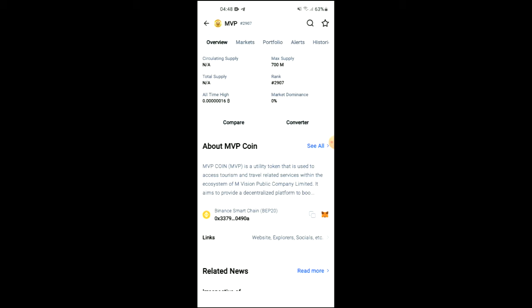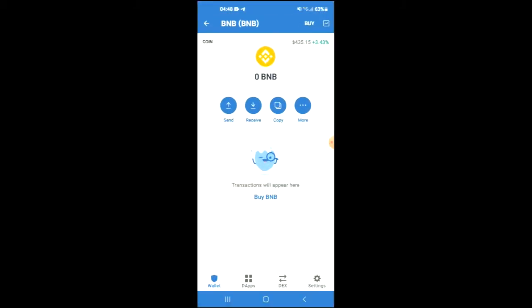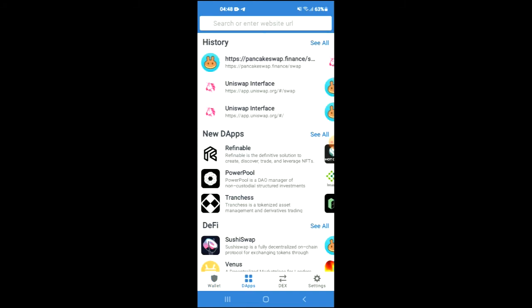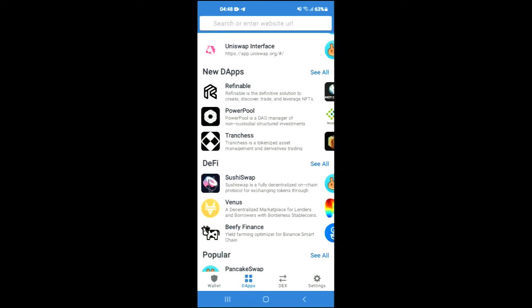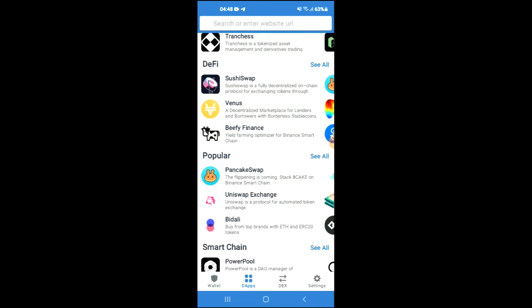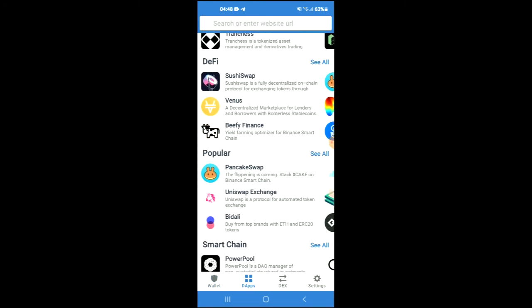...you're going to go back into Trust Wallet, tap on the Apps, then scroll down and select Pancake Swap.